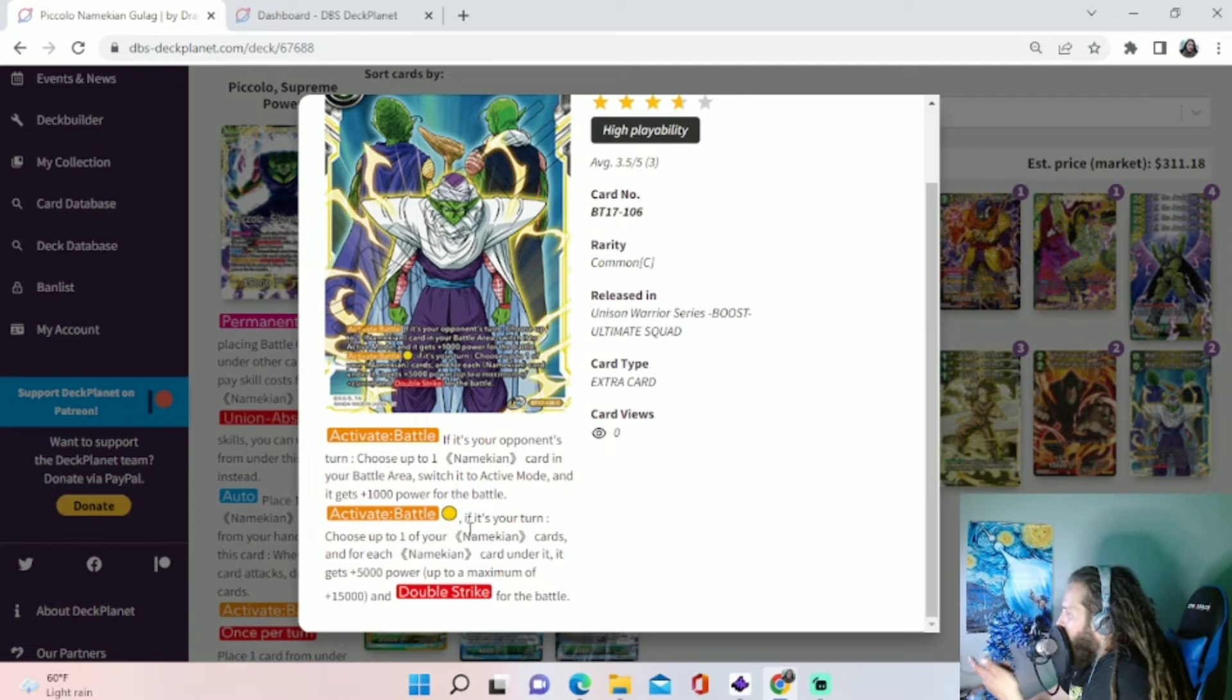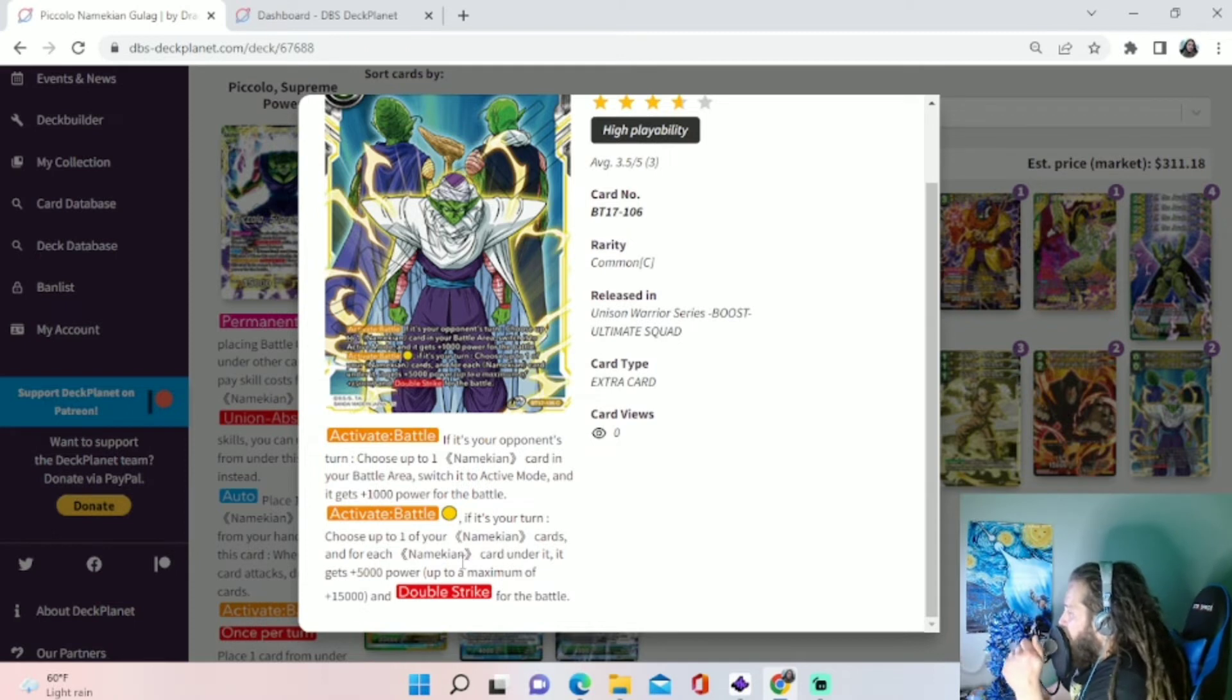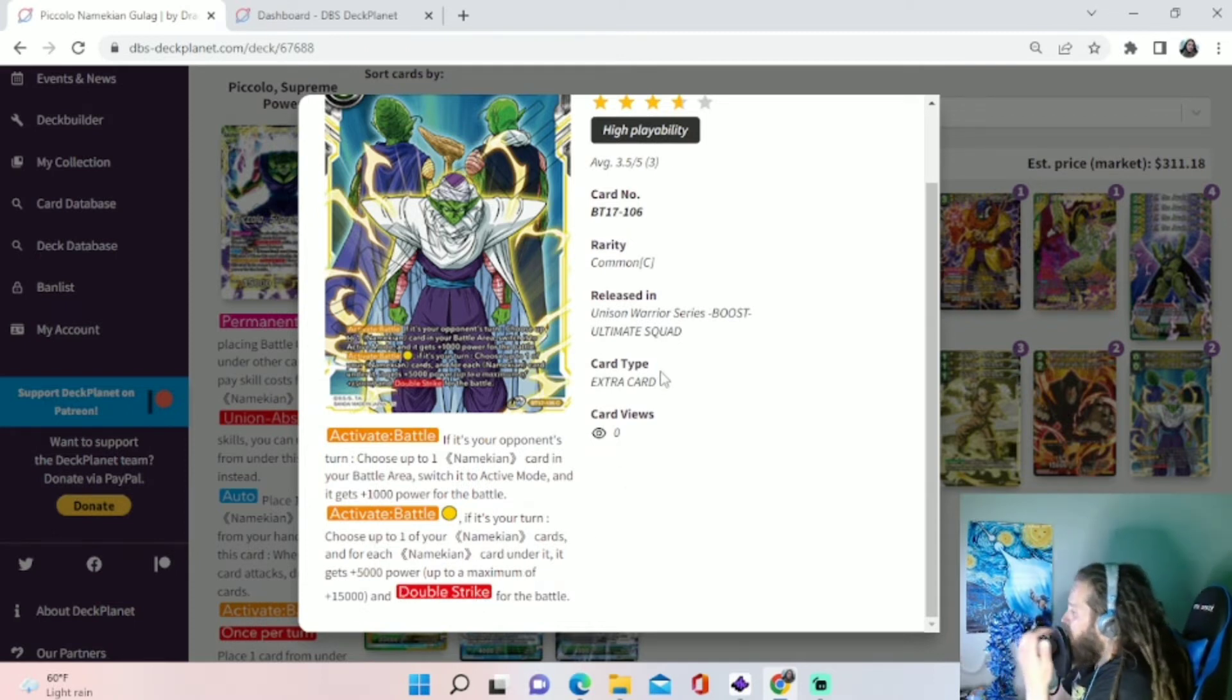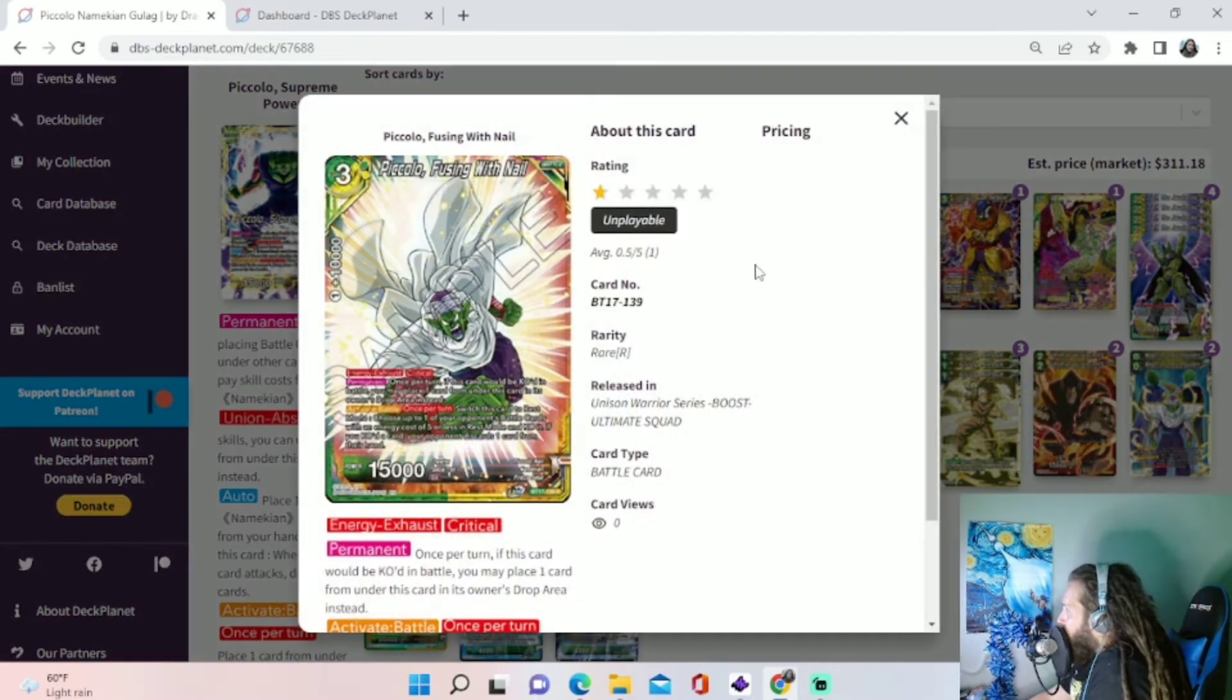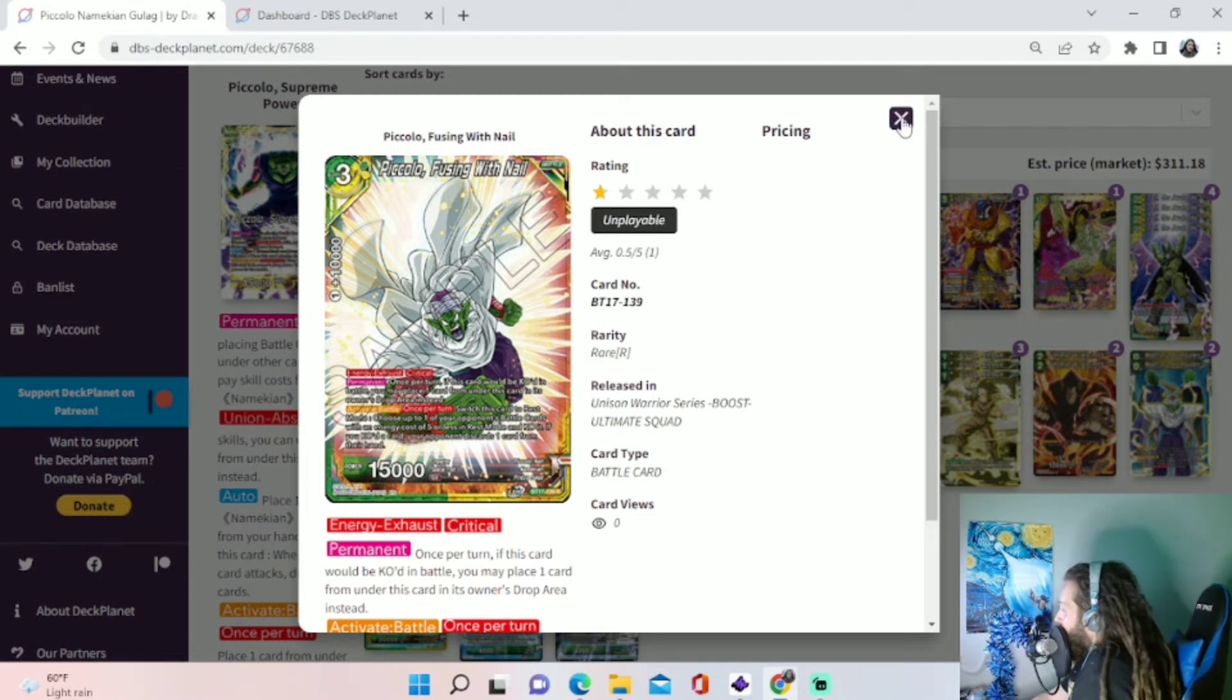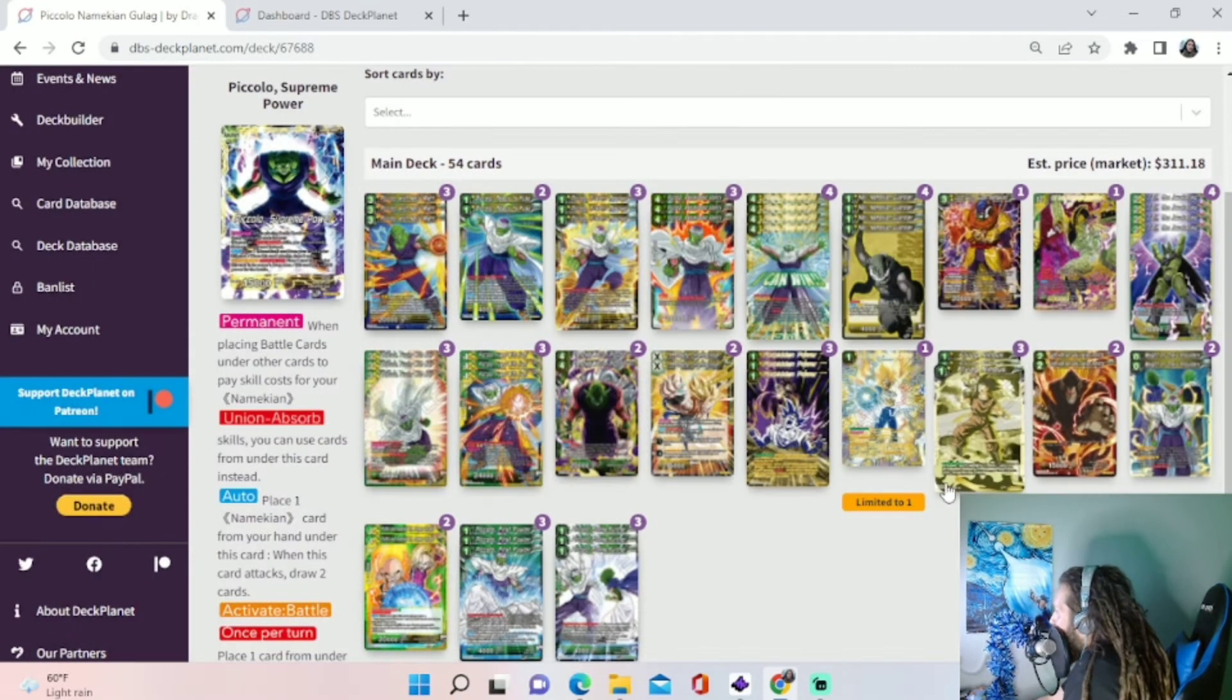Activate battle for one yellow, and it's free. So we just pay one yellow. If it's your turn, choose one of your Namekian cards, and for each Namekian card under it, it gets 5,000 power, up to a maximum of 15, and Double Strike for the battle. So if we Union fusion to this guy, he's going to become a 25k Double Strike critical that we can play out before turn 3. That's a very good early game play with those two cards, with that combo right there.